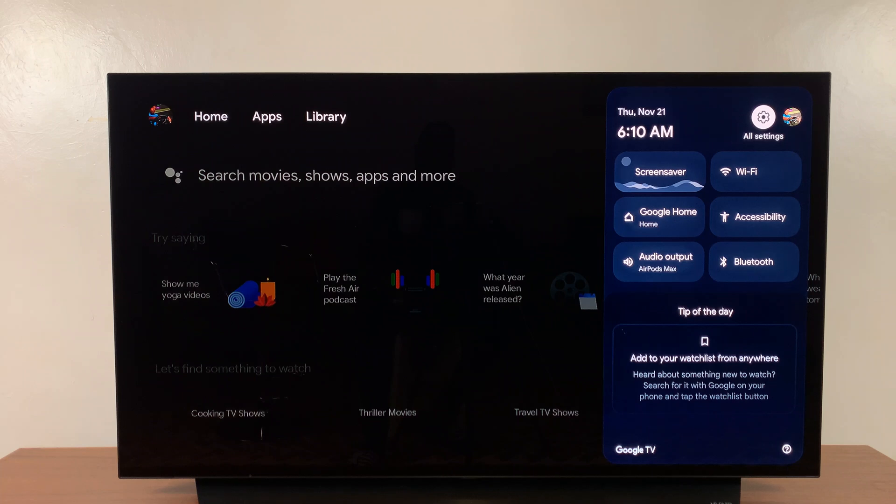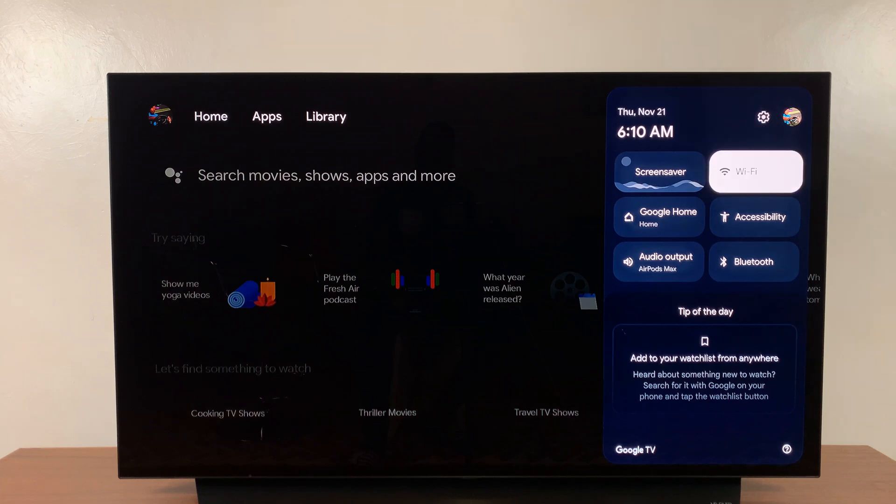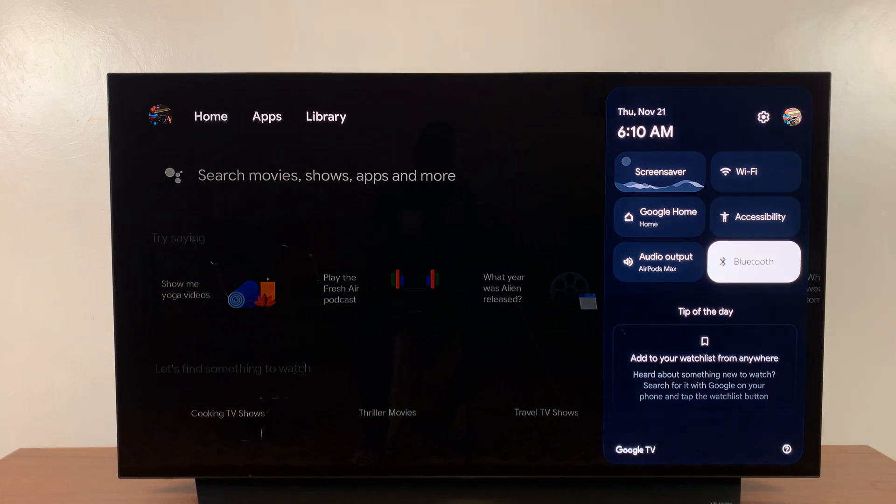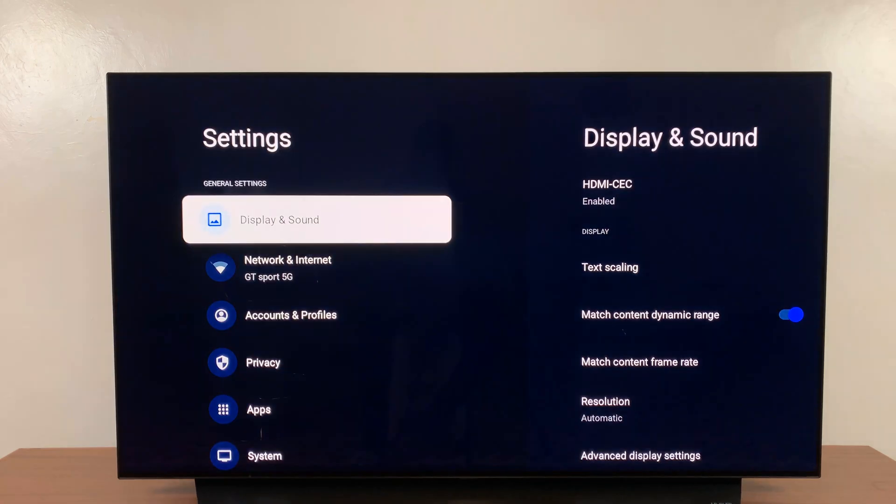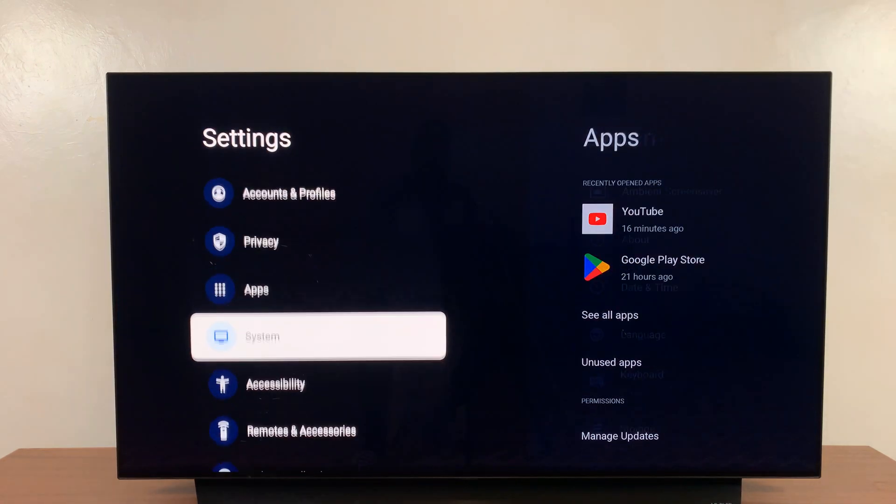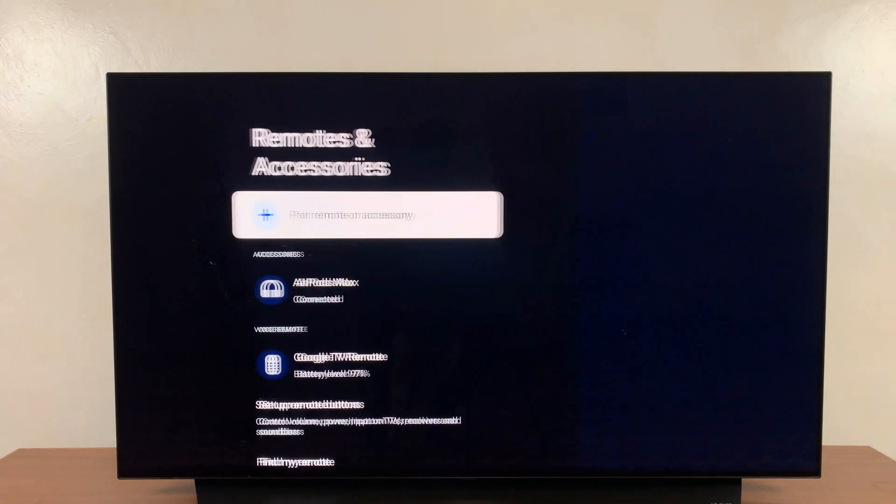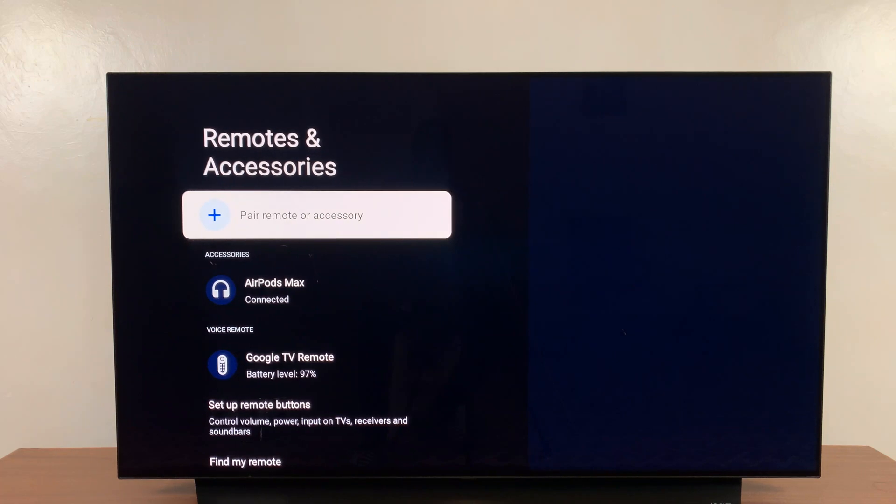Under settings you can either go straight to Bluetooth and select that, or you can select settings and then scroll down on the main settings page to remotes and accessories.